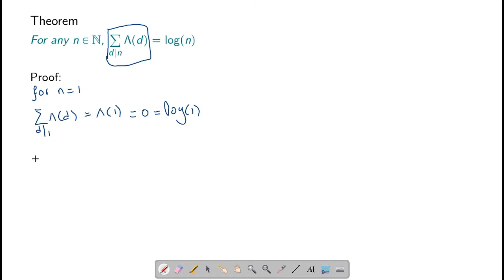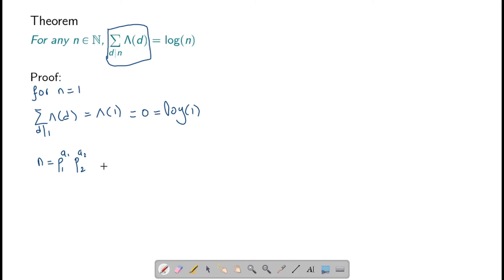Now let us prove it when n is greater than 1. When n is greater than 1, we know that n has a prime factorization. So suppose n equals p1 raised to a1, p2 raised to a2, up to pk raised to ak is the prime factorization of n.